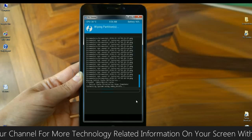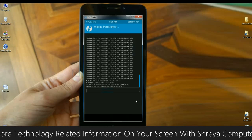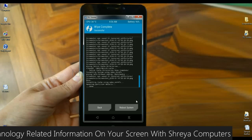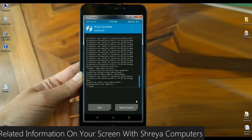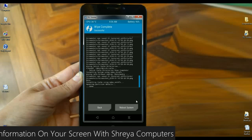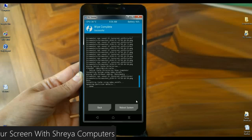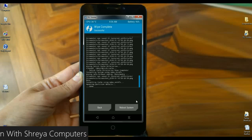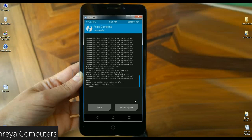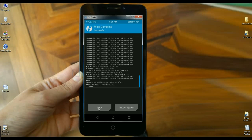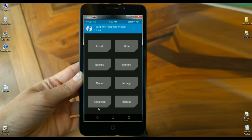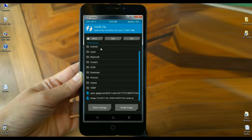Then it will begin wiping your partitions. After it is completed, we need to go back to the home screen again to install the custom ROM. Simply click on the back option and it will take you to the home screen.